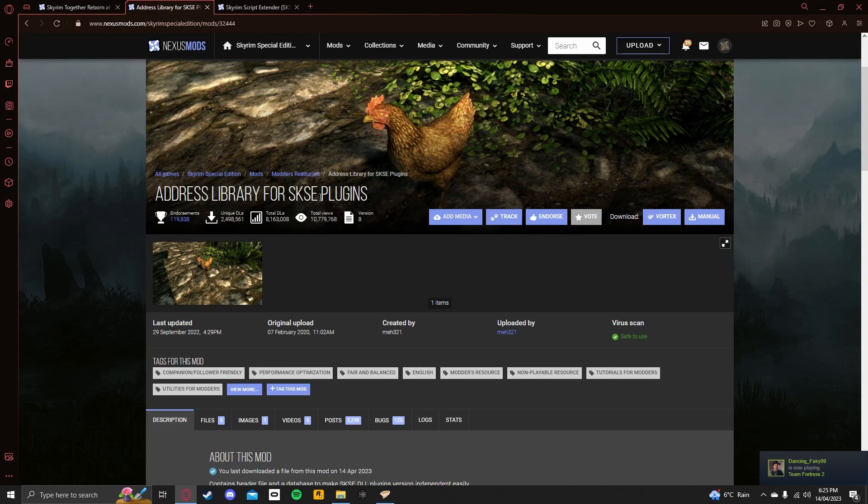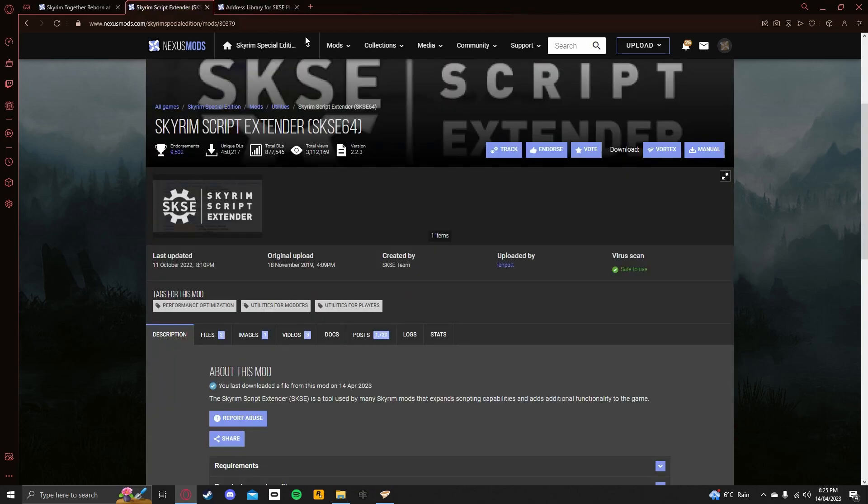Now, SKSE stands for Skyrim Script Extender, which is required for Skyrim Together Reborn. So you want to go to the other link in the description, which will take you to this website here.